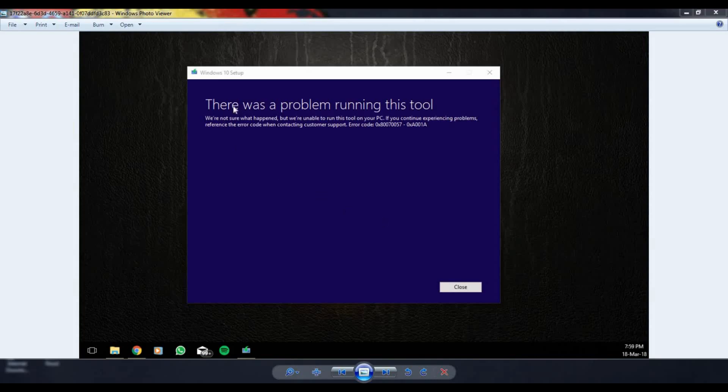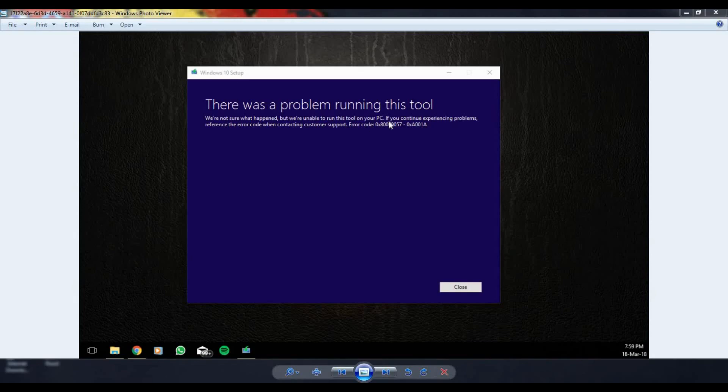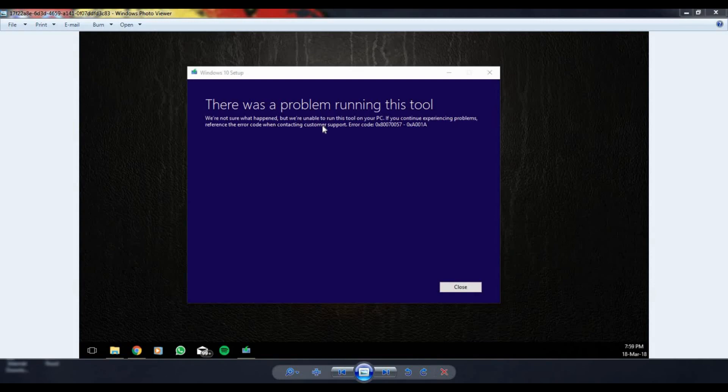What's going on guys, in this tutorial I'm going to show you how to fix the media creation tool error which probably looks something like this. In this tutorial I will give multiple fixes so you can try them out one by one or do all of them at once and retry your media creation tool at the very end. Always run the media creation tool as administrator.